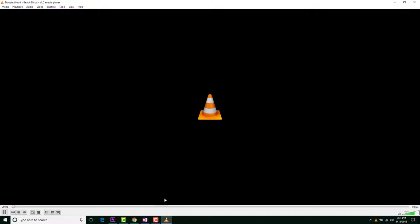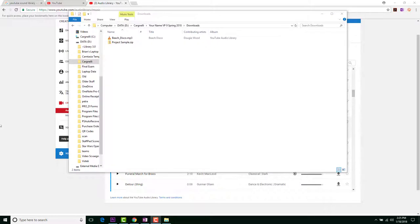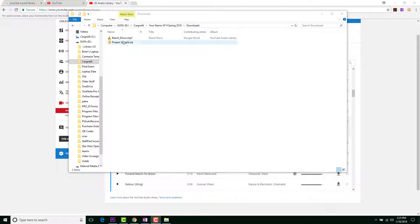So we're going to actually go ahead and find that download and figure out how we're going to get that into our movie. What I did here is I went into my Your Name under the Carnelli, and remember we created that download folder earlier. There's my beach disco.